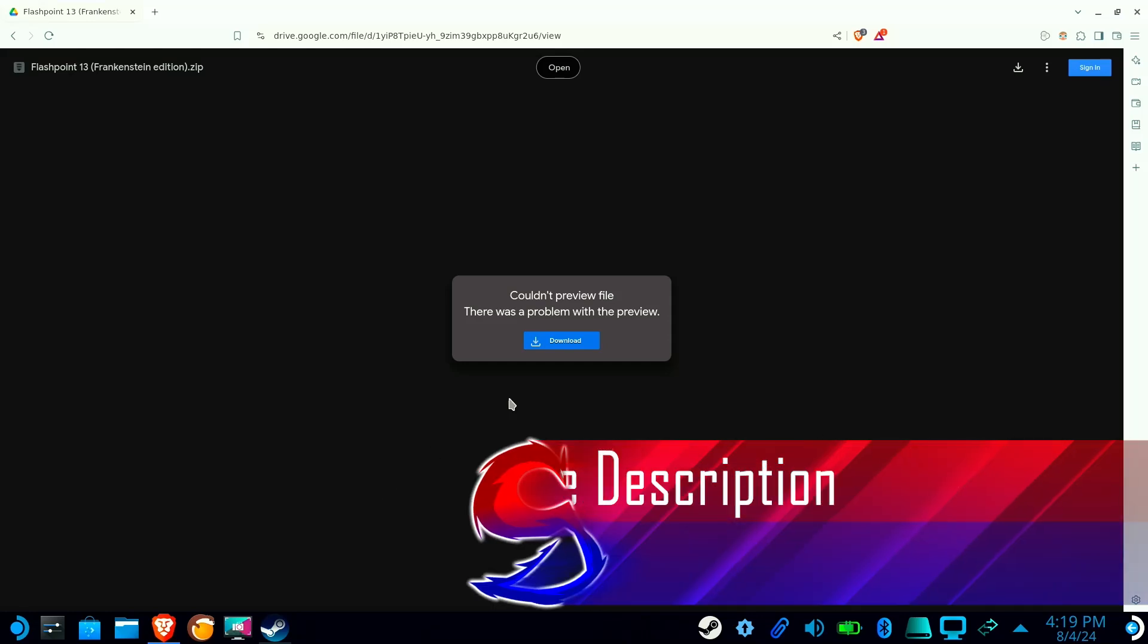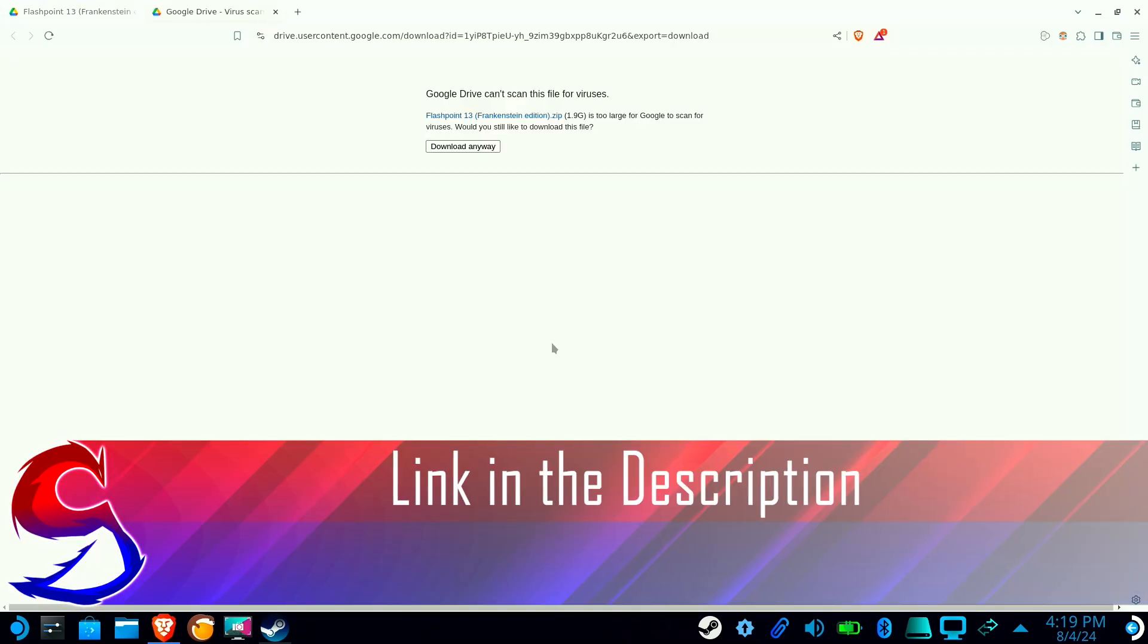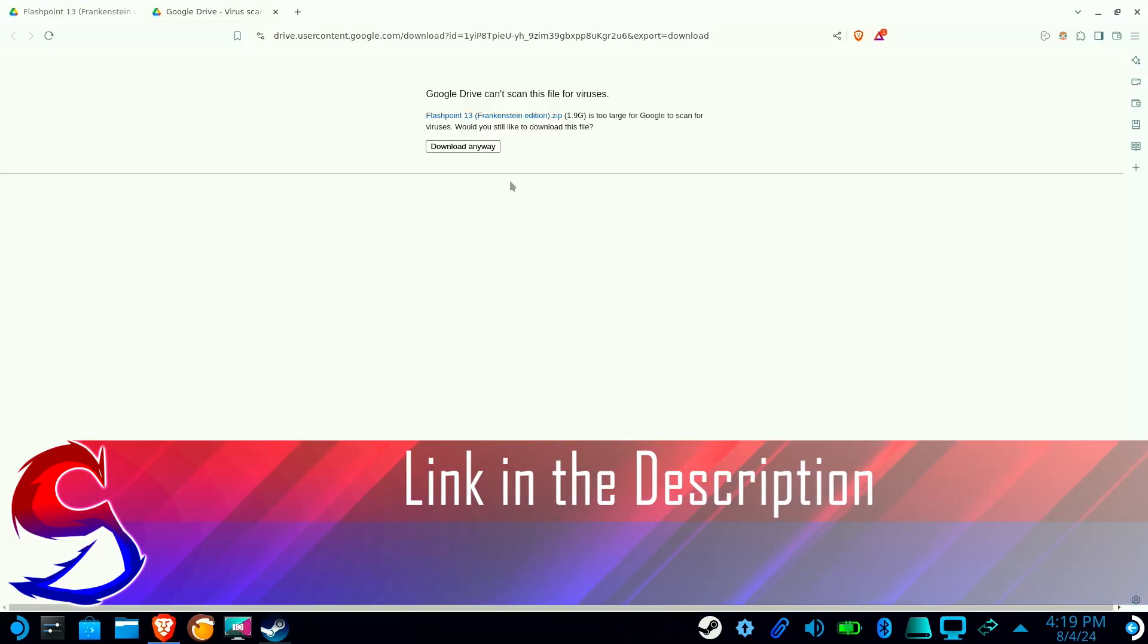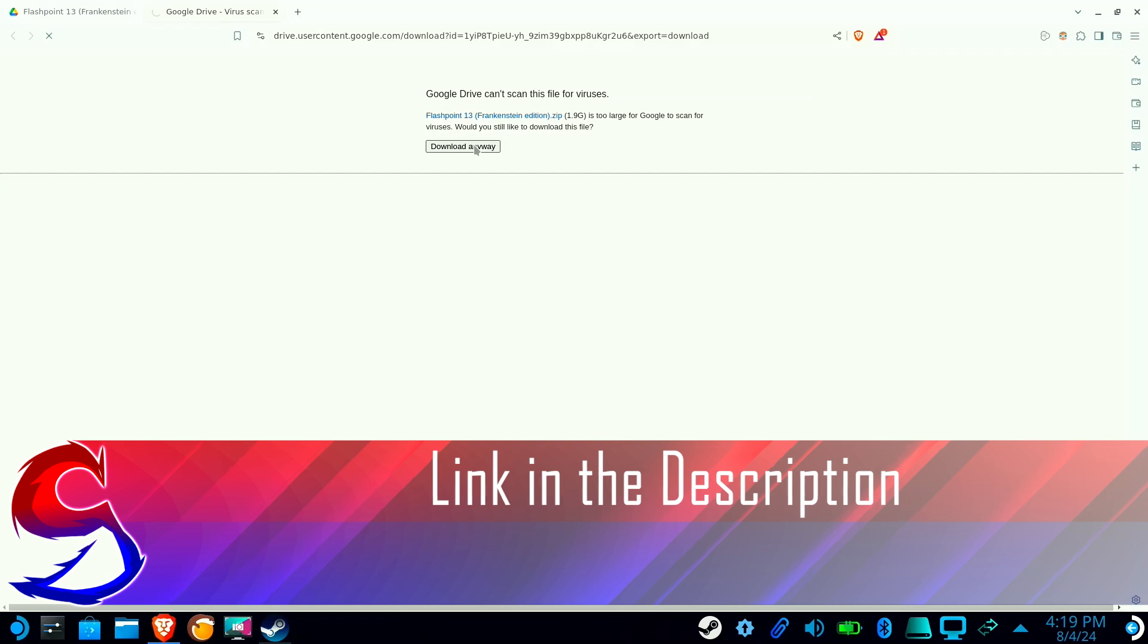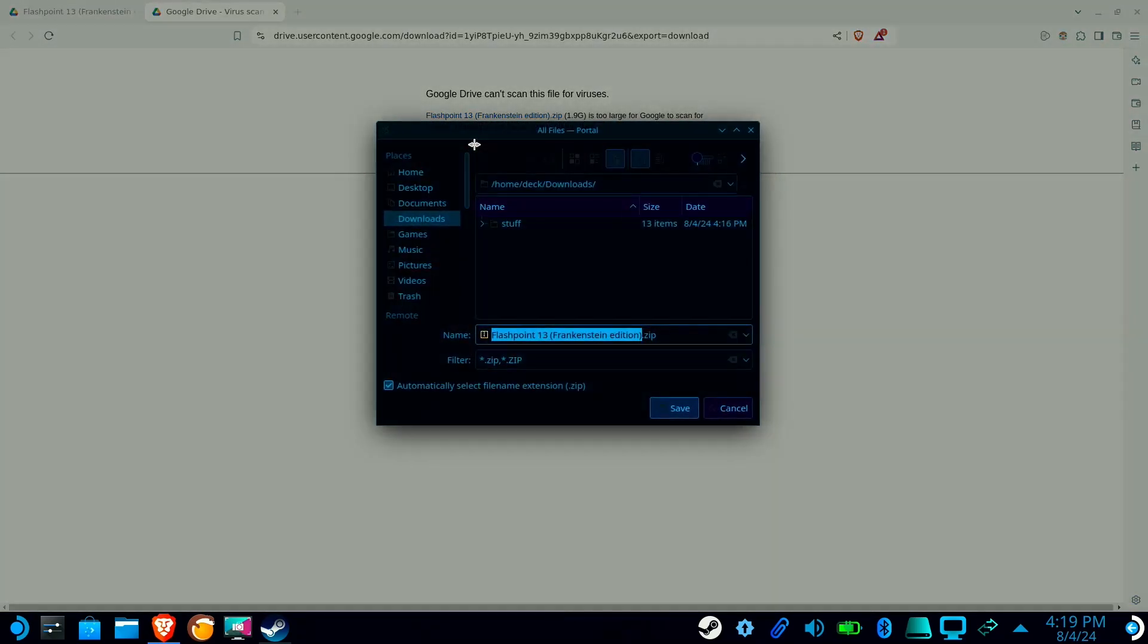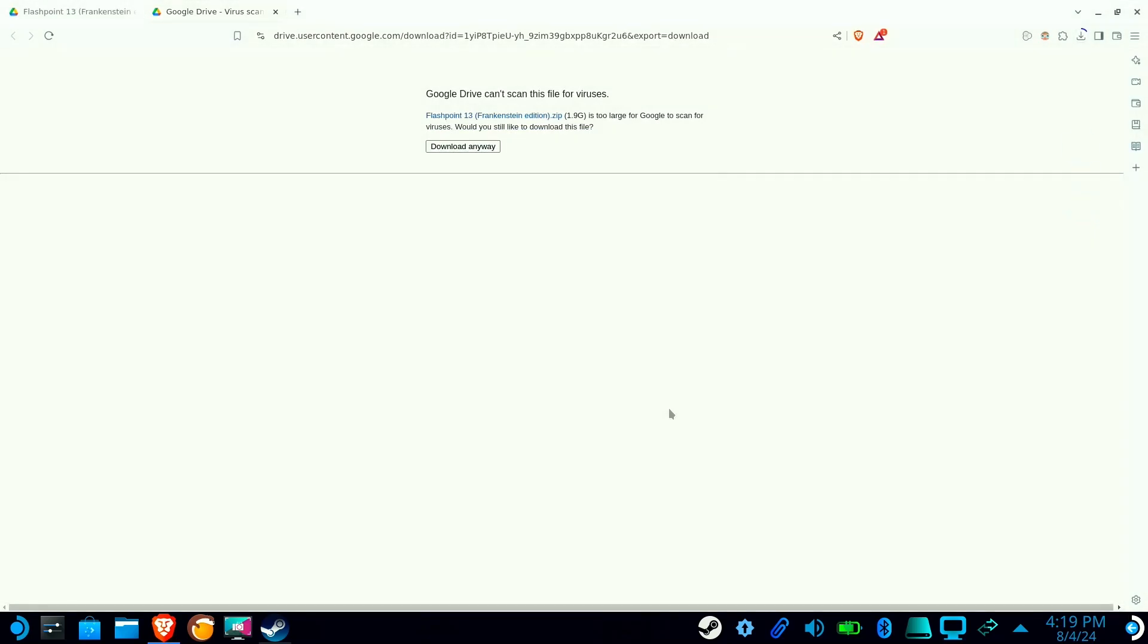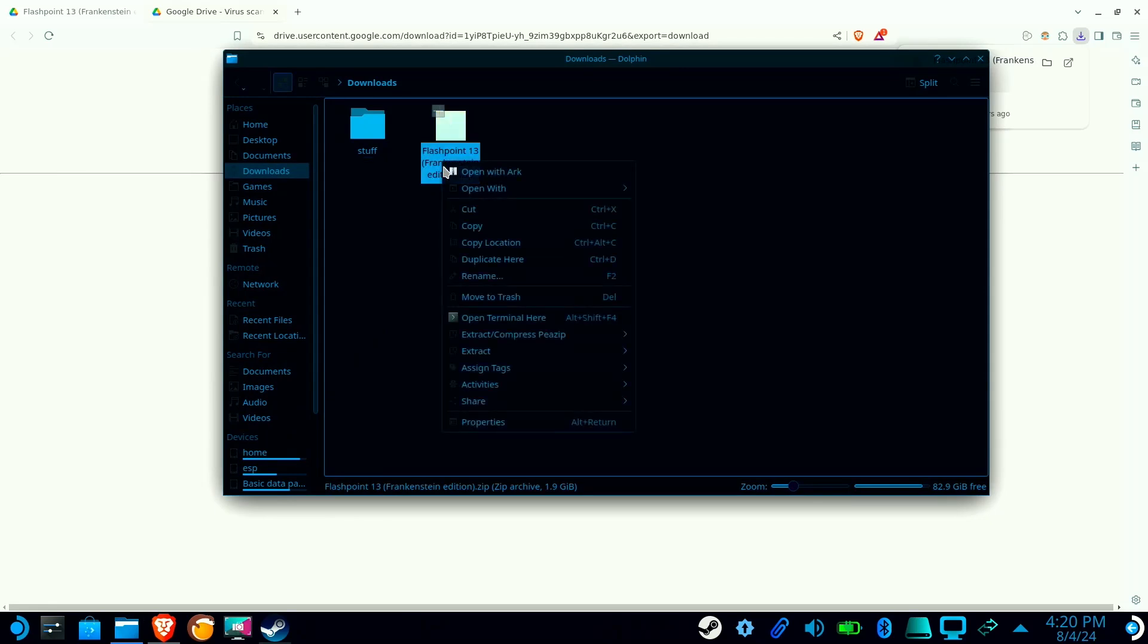First, you will need to download my Frankenstein version of Flashpoint 13. I created this by carefully combining files from the Windows and Linux versions. Once it finishes downloading, right-click on the zip file, hover over Extract, and select Extract Here.